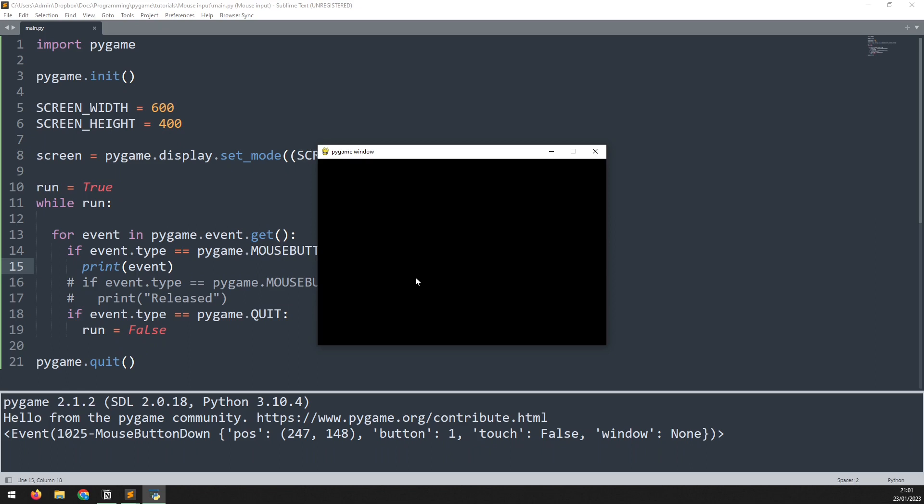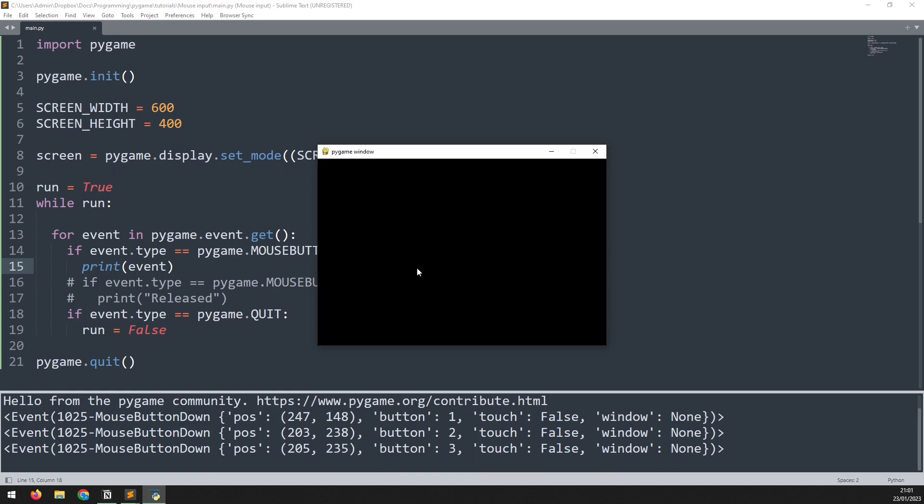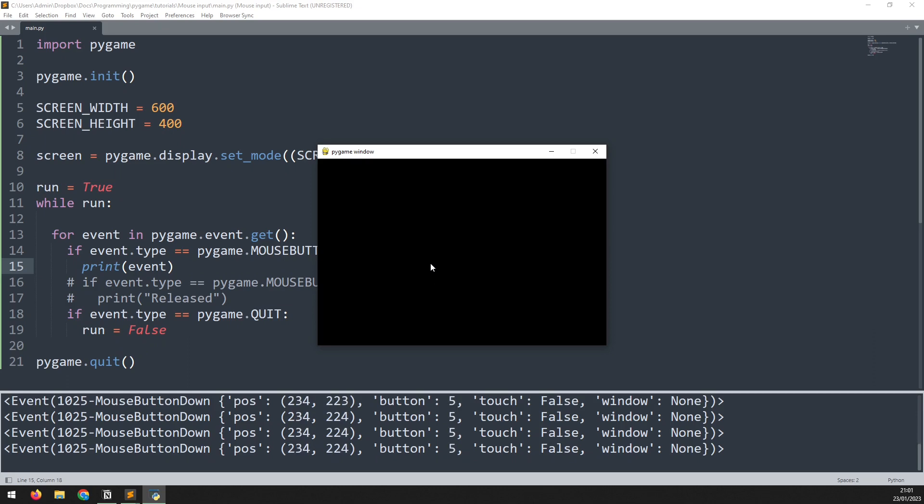So one is the left mouse button, two is the middle, three is right click. You can also detect the mouse wheel being scrolled. So if I scroll up it detects four and if I scroll down it detects five. This allows you to check if a specific mouse button has been clicked.